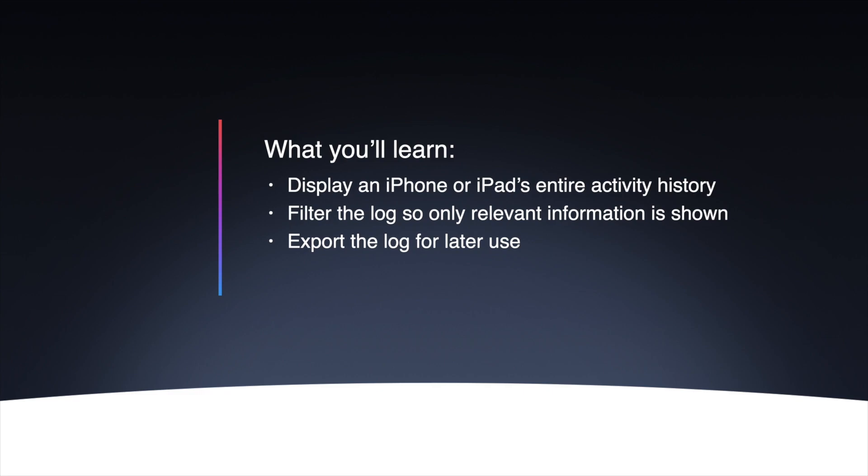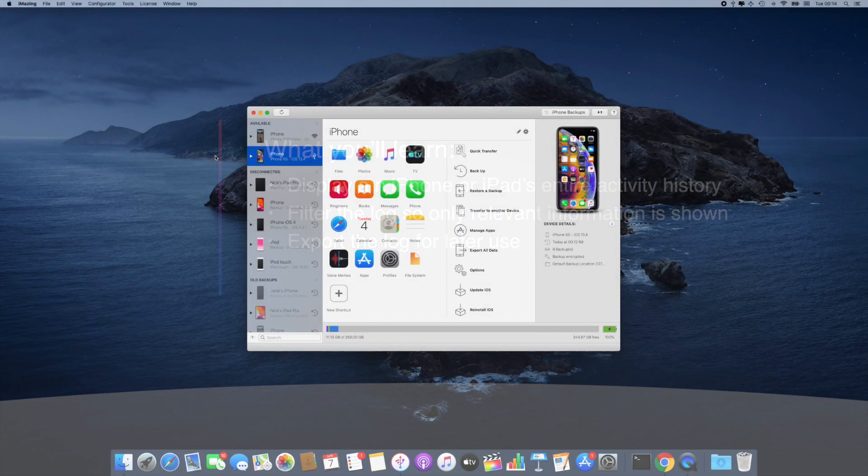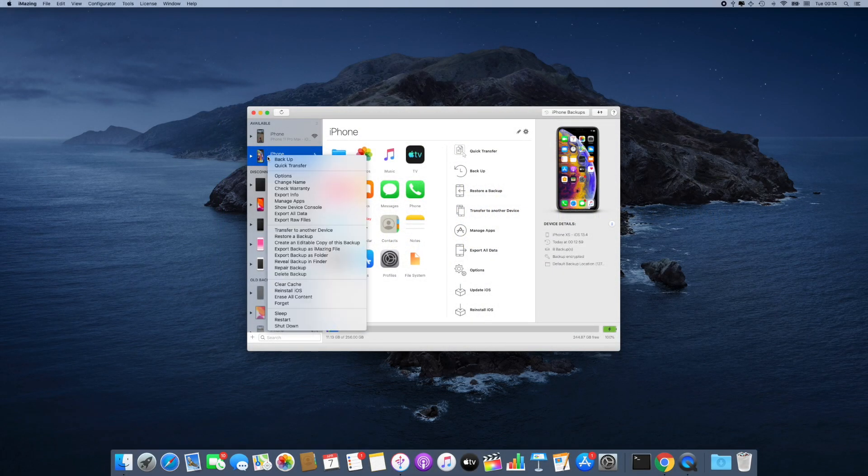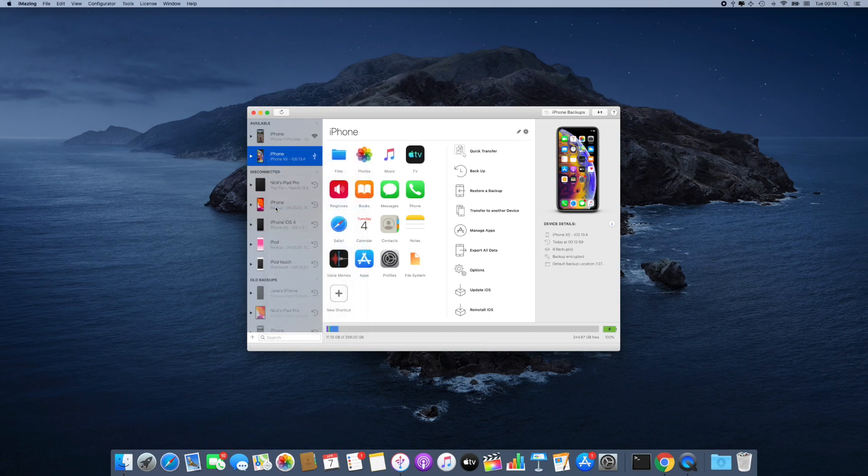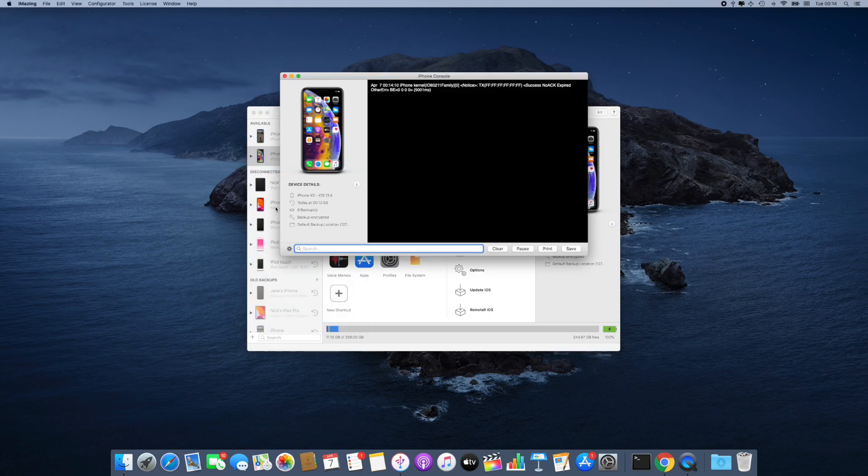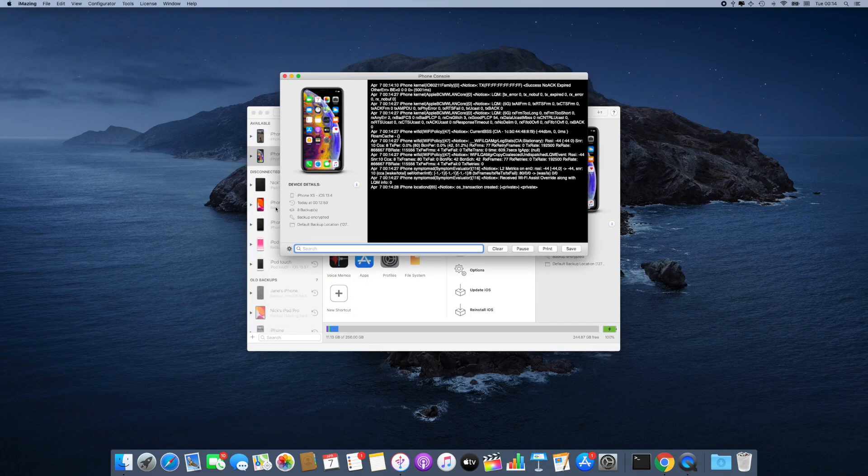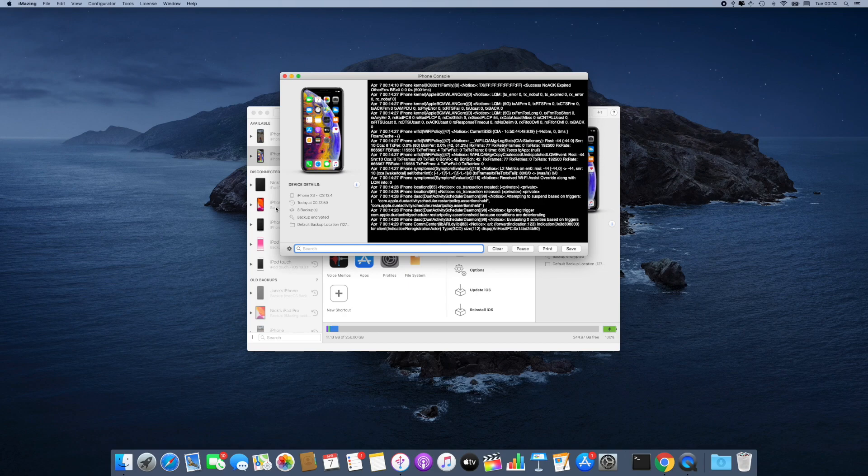Alright, let's dive in. In iMazing, I'm going to right-click my device and choose Show Device Console. You'll notice that information is already starting to display in the console.